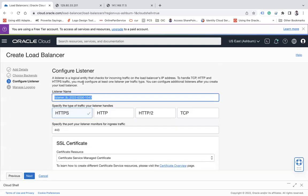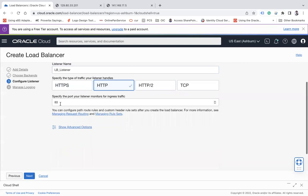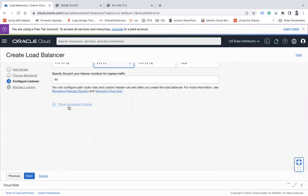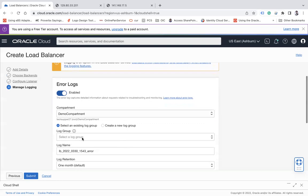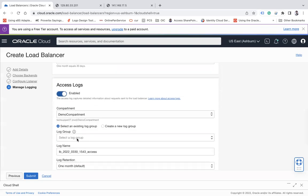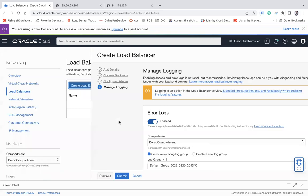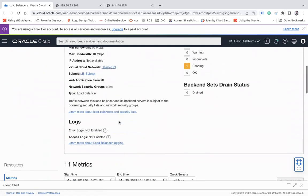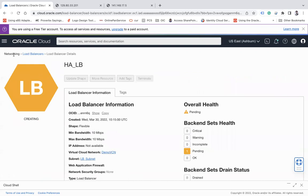Now define the listener. A listener is a logical entity that checks for incoming traffic on the load balancer IP address. I'll name it 'lb-listener', choose HTTP protocol, port 80, and click Next. You can also enable logging - a log group will be created with a specified retention period, and you can enable access logs as well. Then click Submit to create the load balancer.